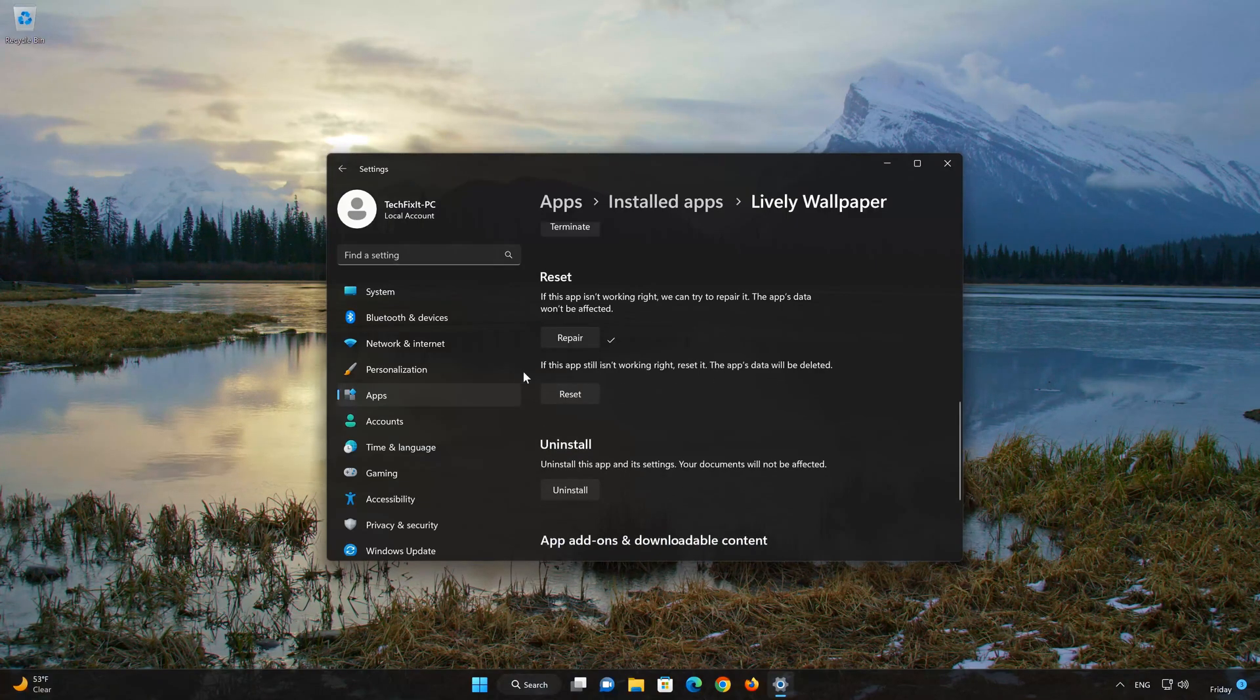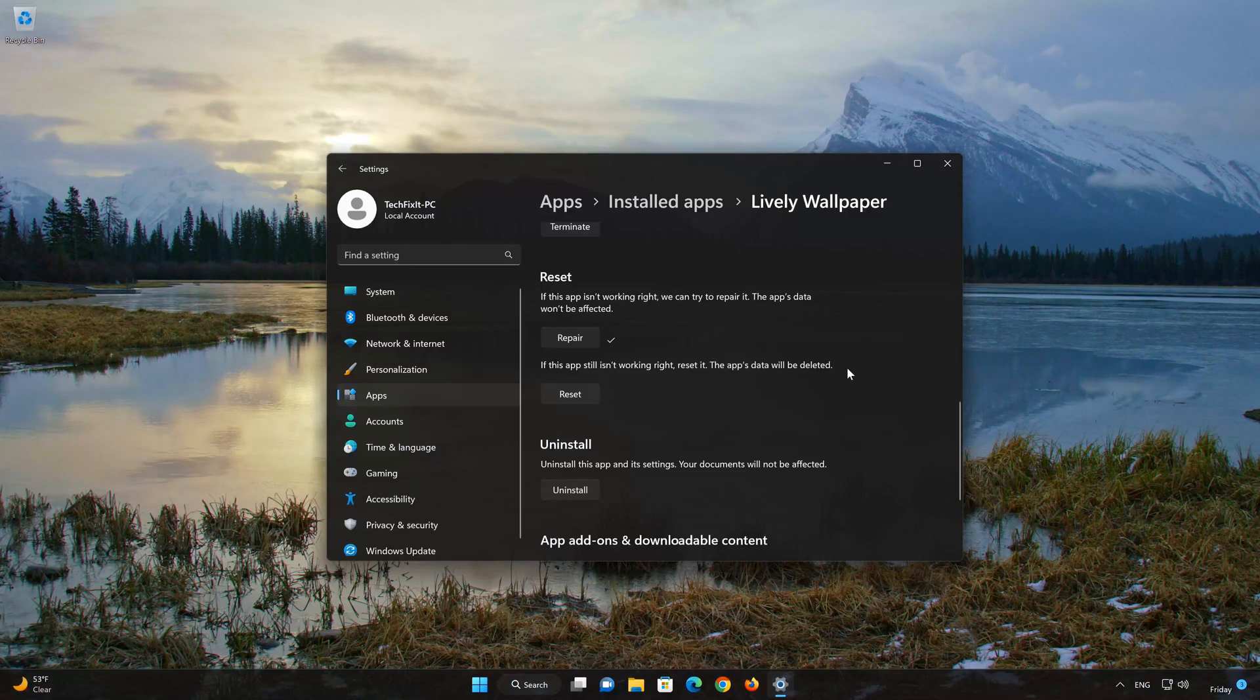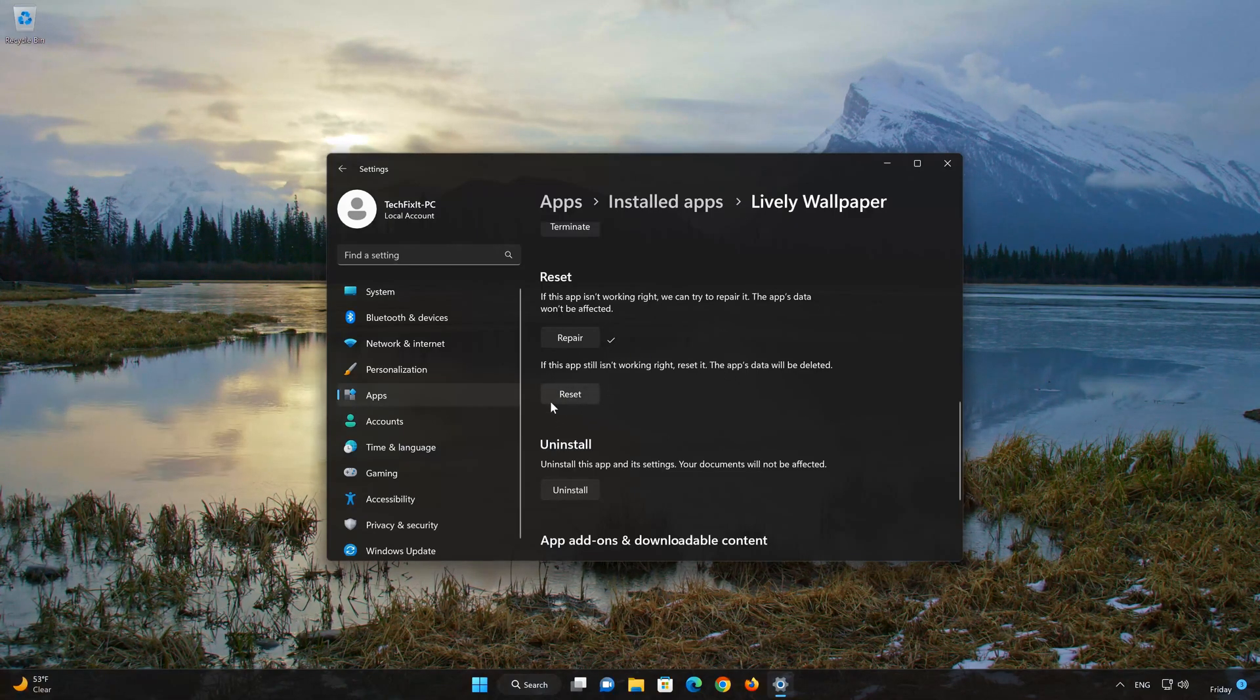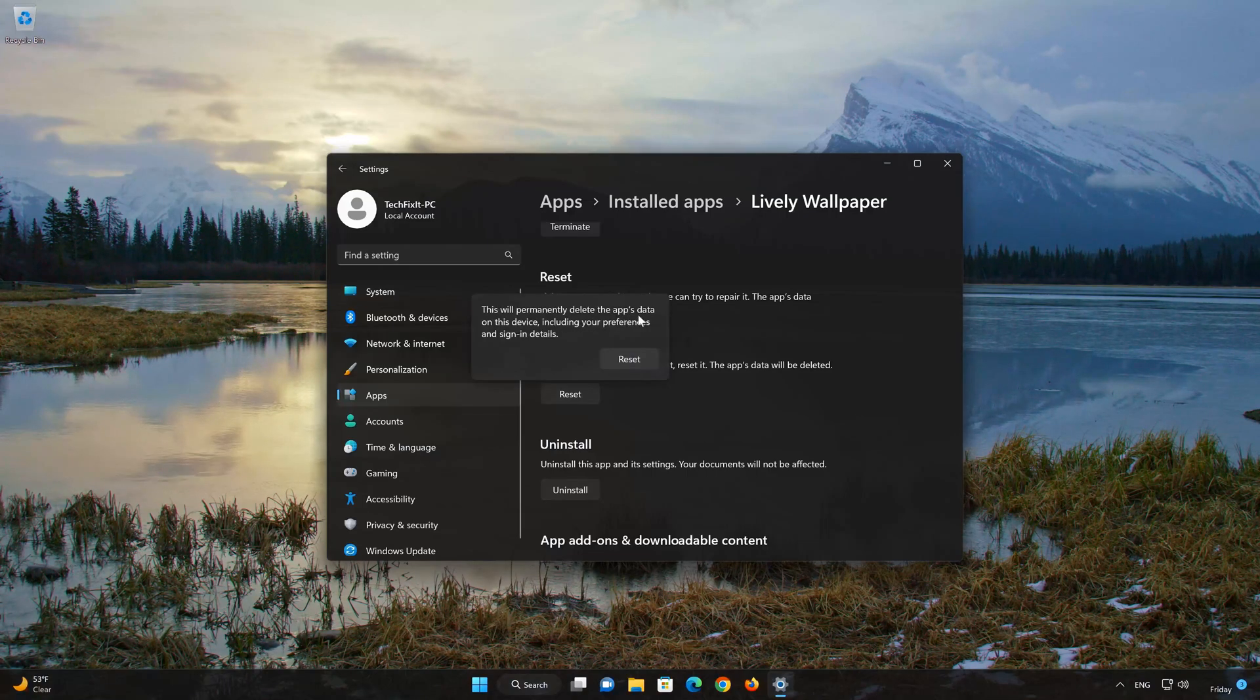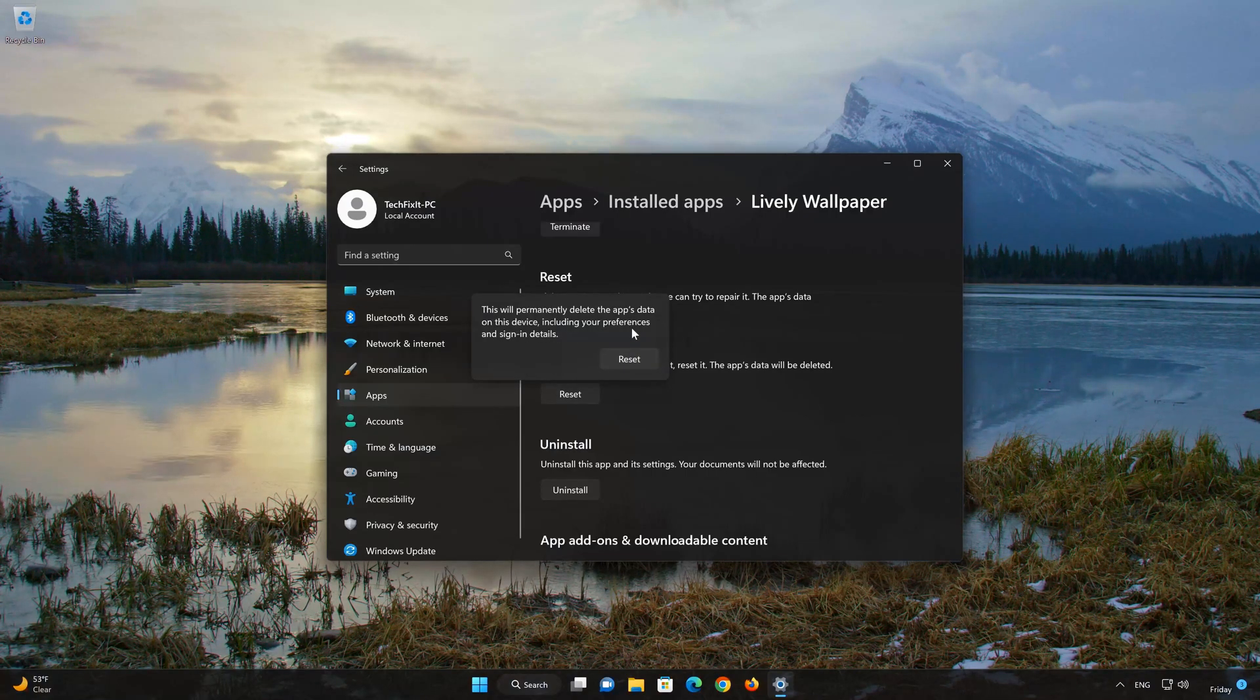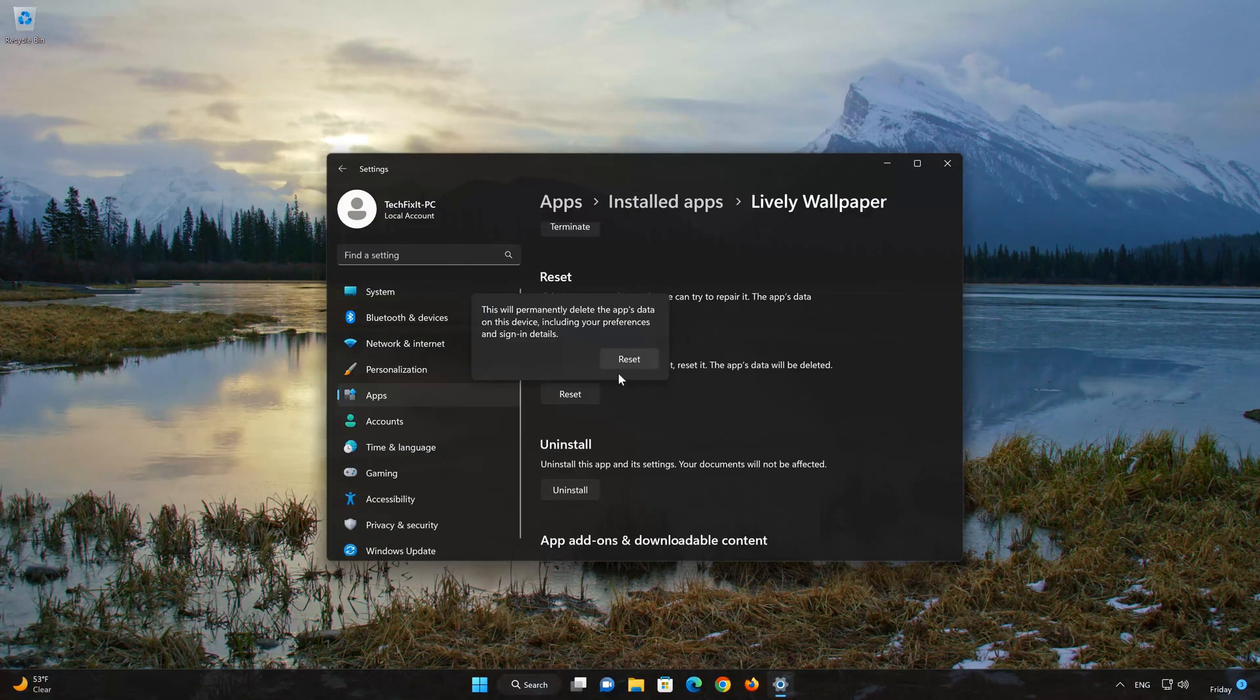If Lively Wallpaper is still not working right, reset it. Press the Reset button. This will permanently delete the app data on this device, including preferences and sign-in details. Press Reset again.